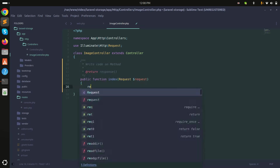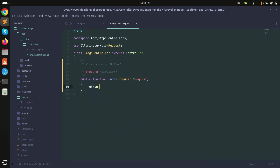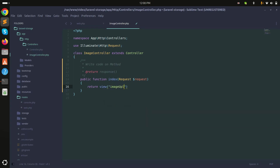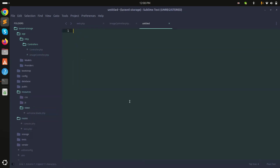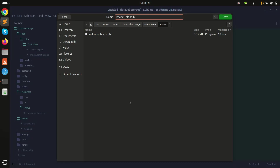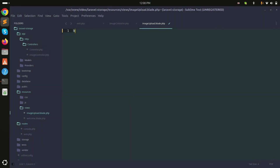Inside the ImageController I'll create an index method that simply returns a view called image-upload. Now I need to create the corresponding blade file — image.blade.php.